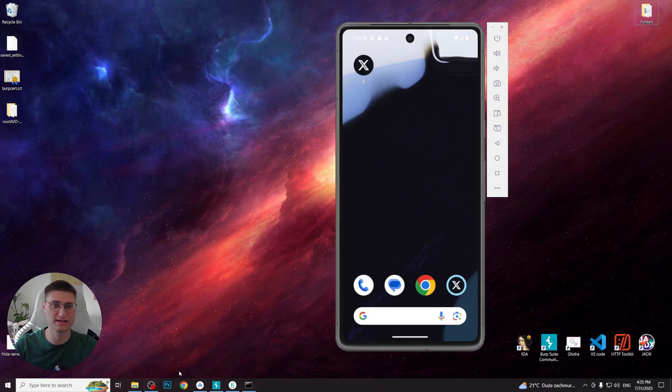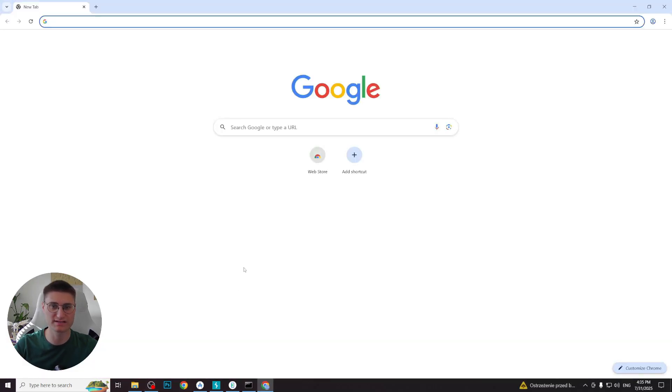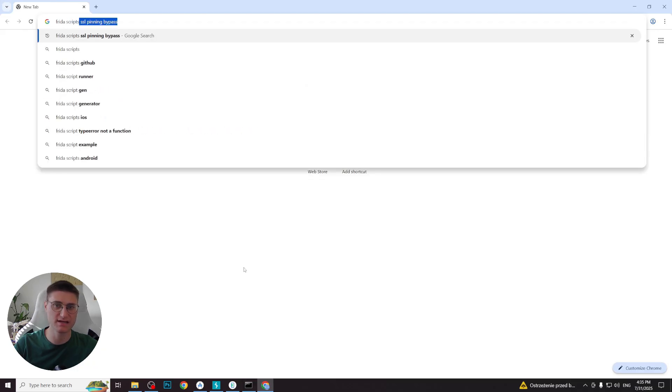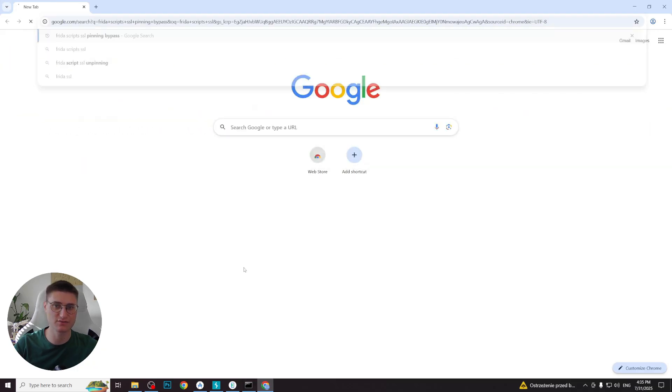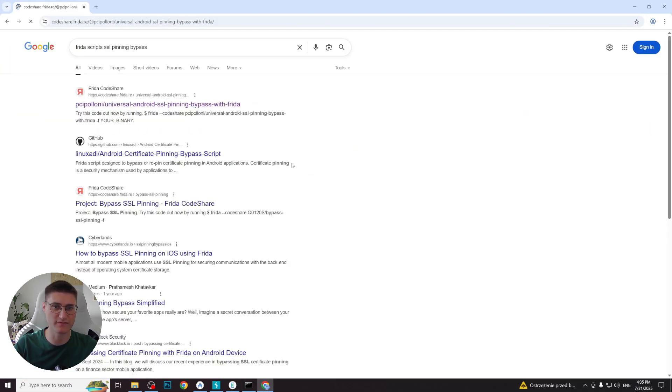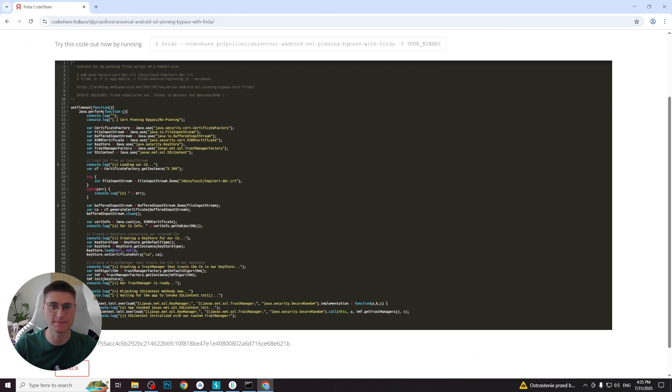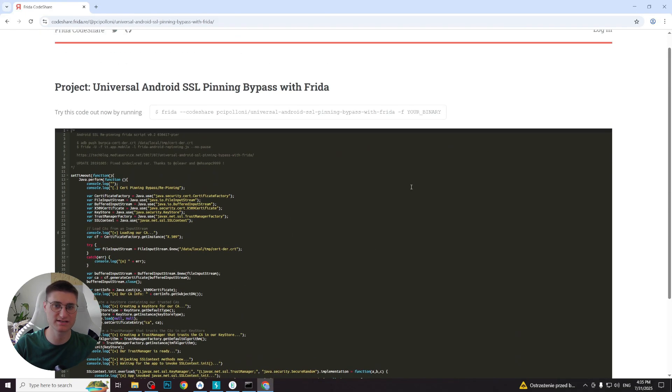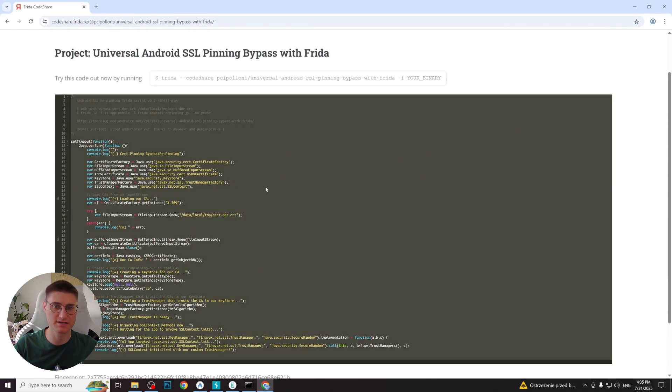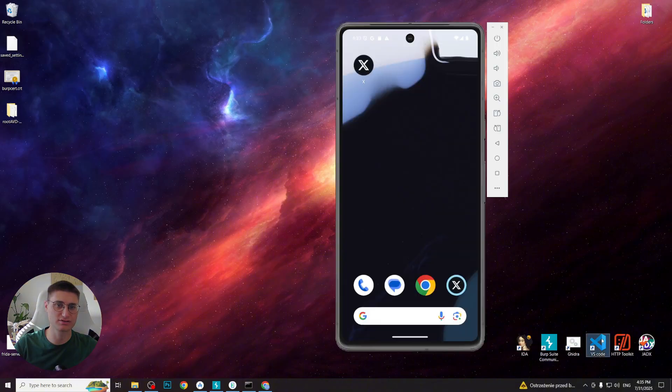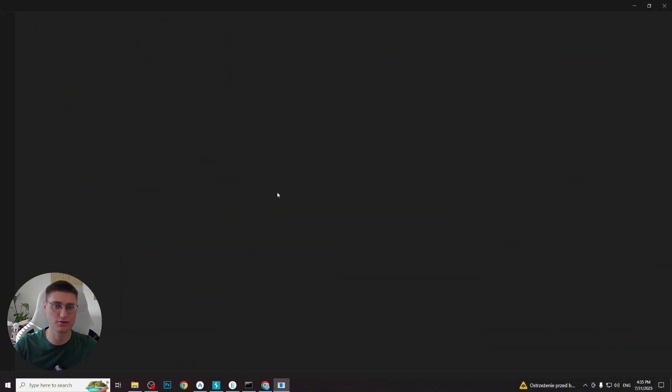To find the script, just simply write in Google Frida script SSL pinning bypass and proceed to one of the first links offered by official Frida website. You will see the full script, so you need to copy it in any text editor. I'll use Visual Studio for comfort.